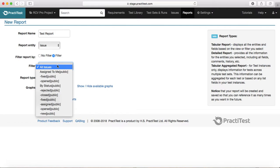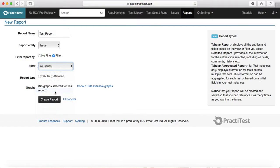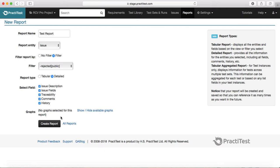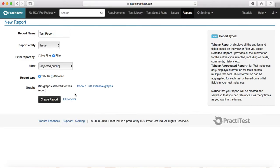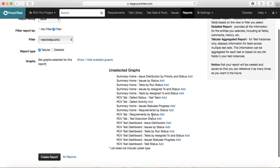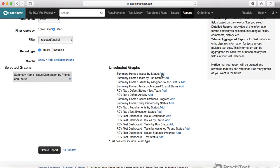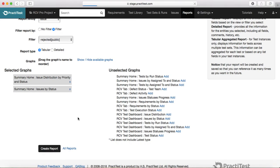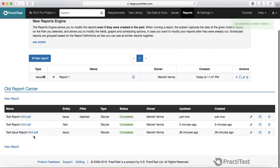For example, you want to filter all issues, or filter fixed issues or open issues — you can choose the filter accordingly. I'll say I just want a report of the rejected issues. Then you can select the report type, which is tabular or detailed. If you select a detailed report it will ask you to select the fields you want to add. Otherwise just go for tabular and it will show the report in tabular format. You can also add graphs — for example, you can select an available graph.